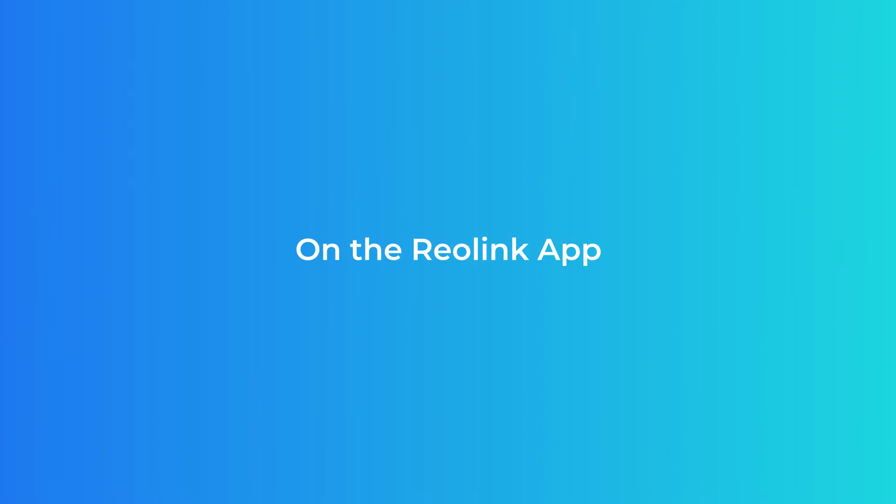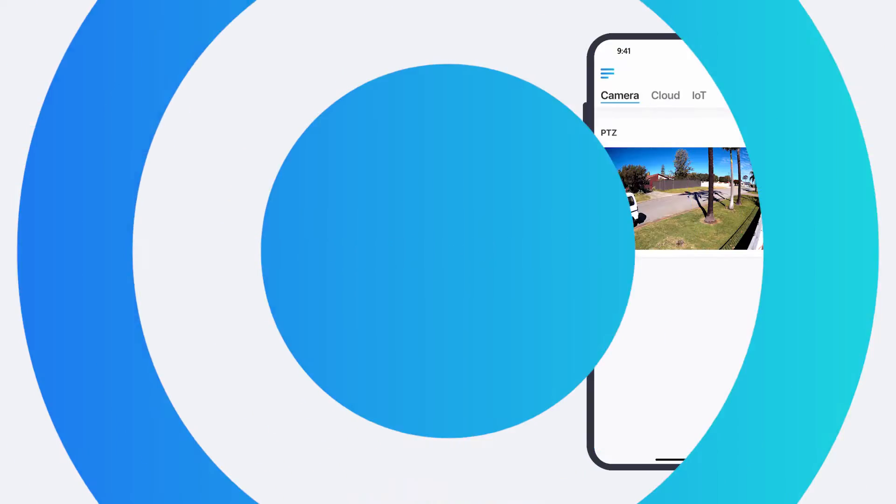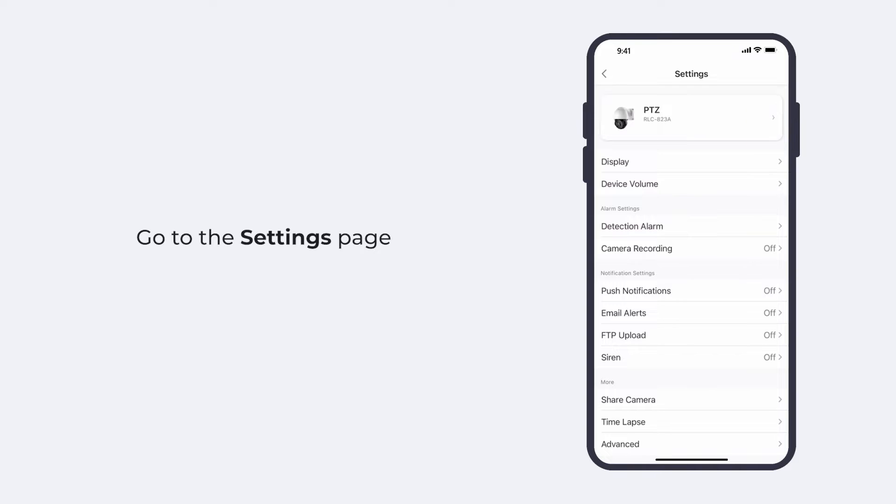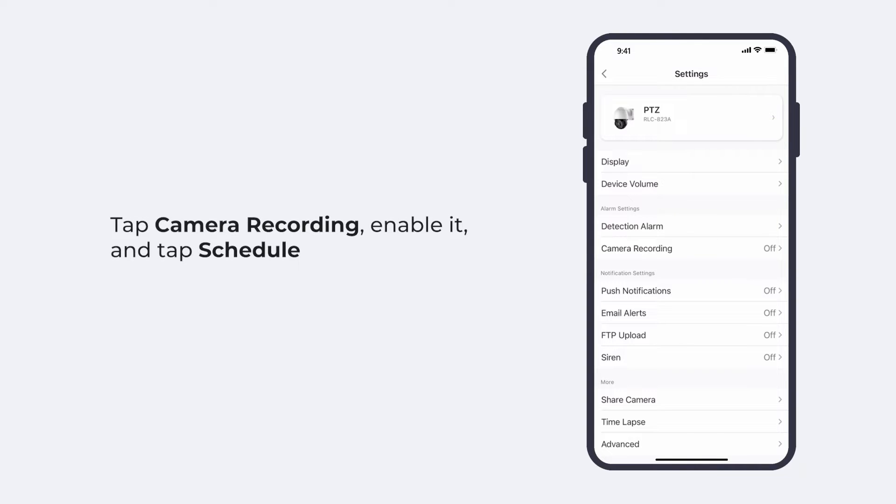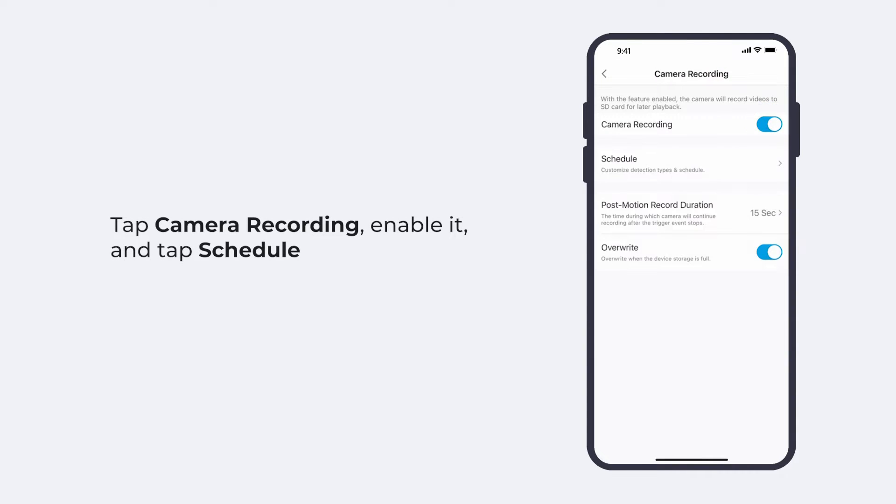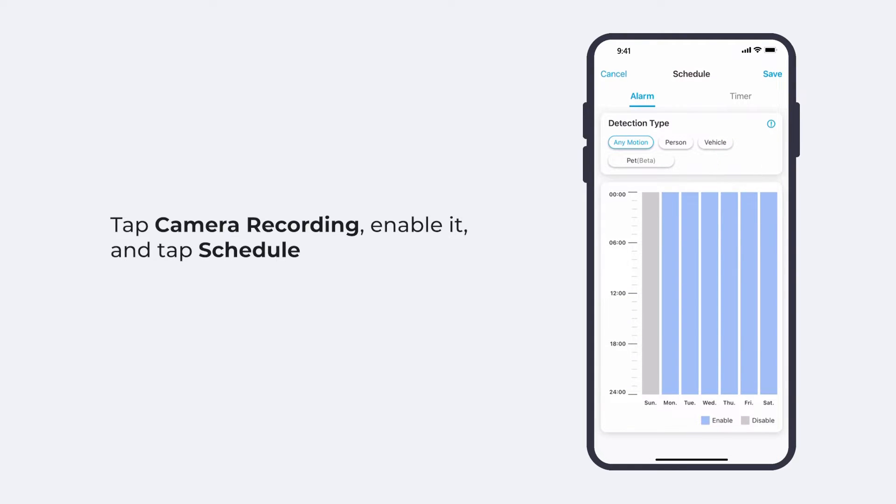On the Reolink app, go to the settings page of your camera, tap camera recording, enable it, and tap schedule. Here you can see the detection type options.